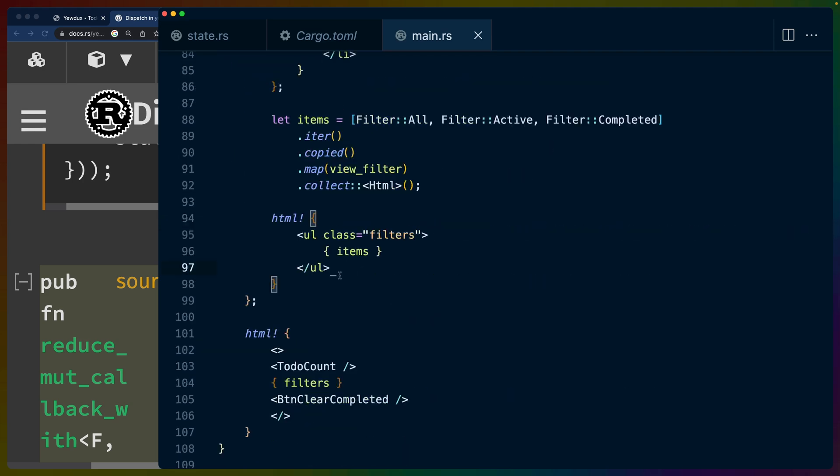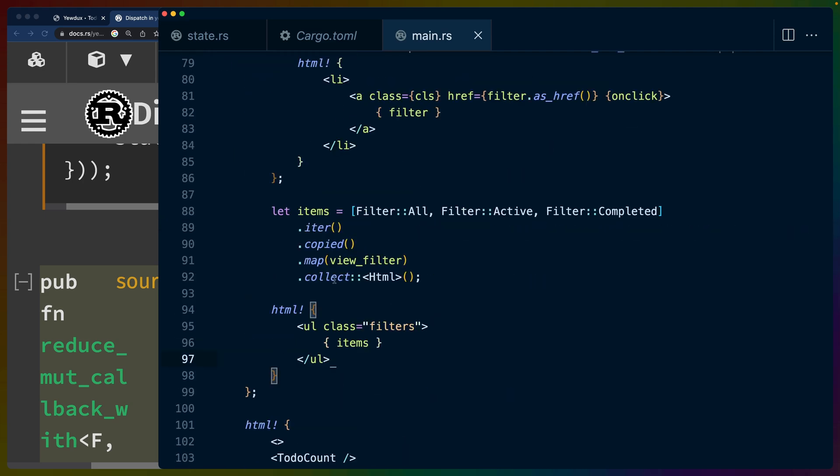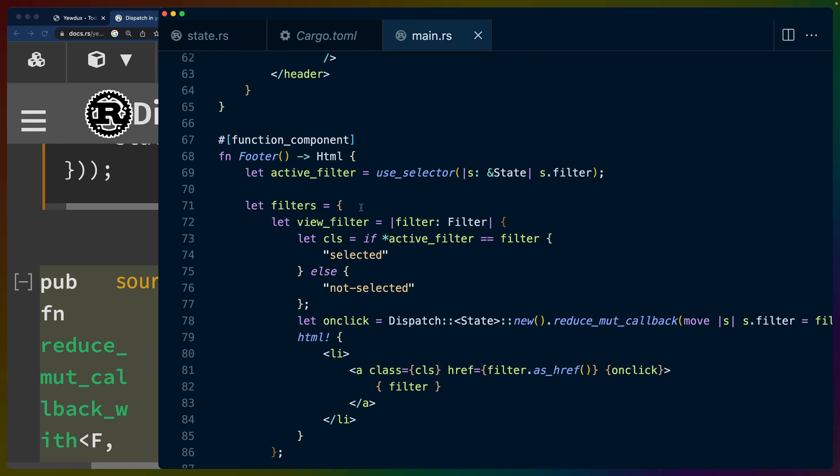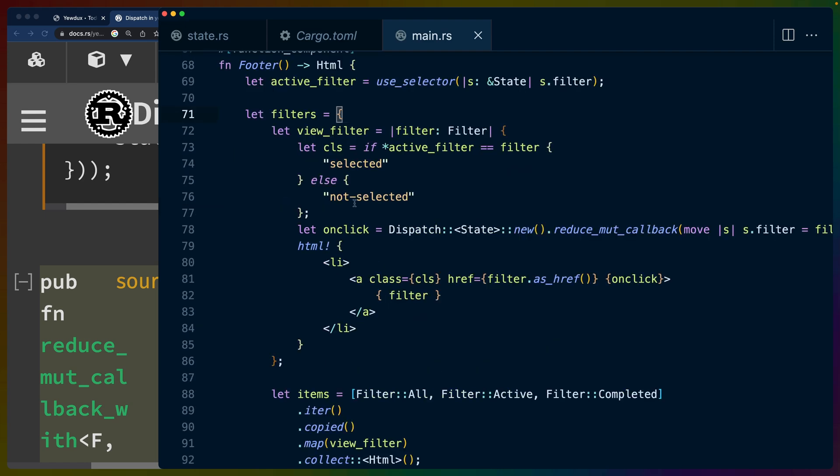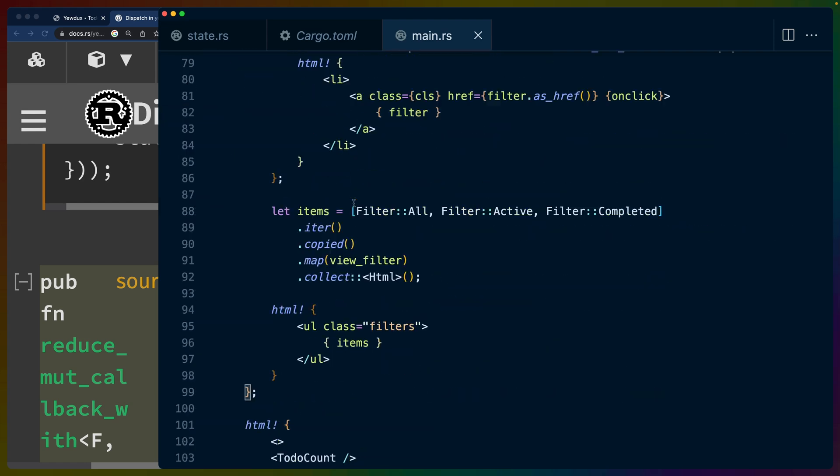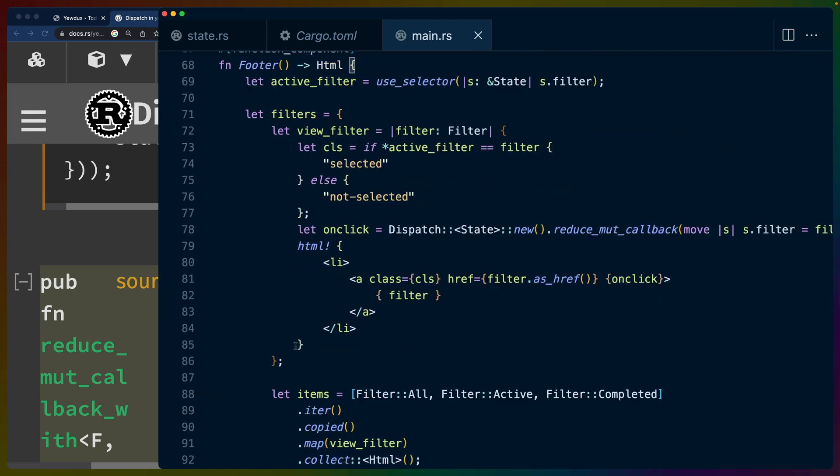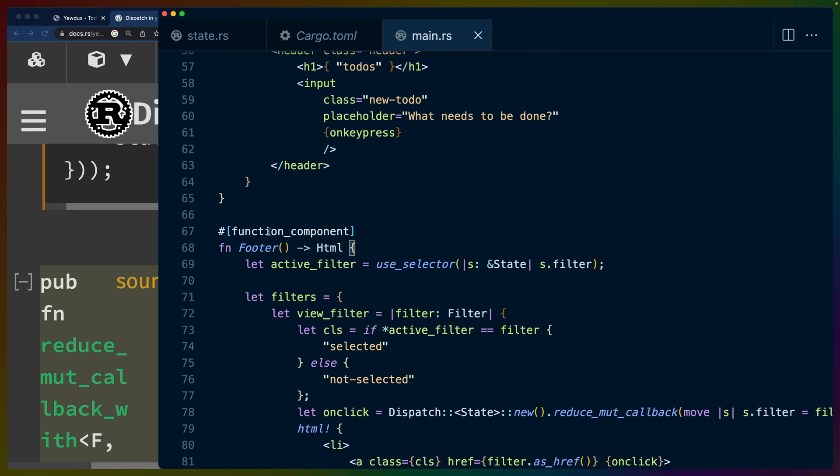And that is, for this footer, we're doing this active_filter, which this footer component uses. But we're also doing this filters variable here. And if you look closely, and you squint a little bit, you'll see that this filters block returns an HTML. And what else returns an HTML? Function components return an HTML. So if we have a set of logic that returns an isolated piece of HTML, what we have is a component.